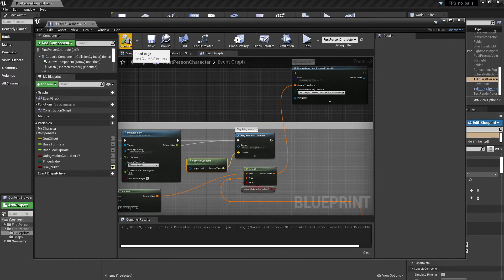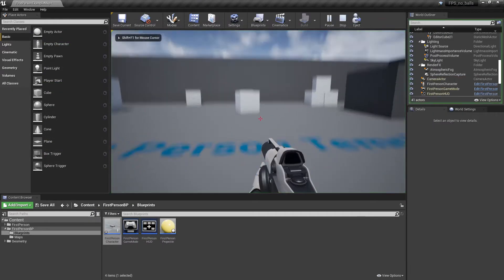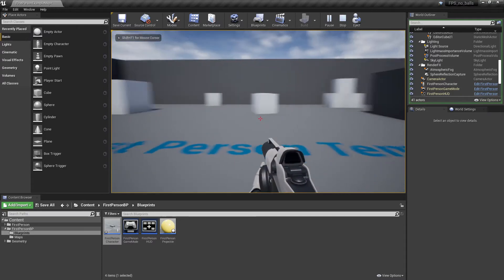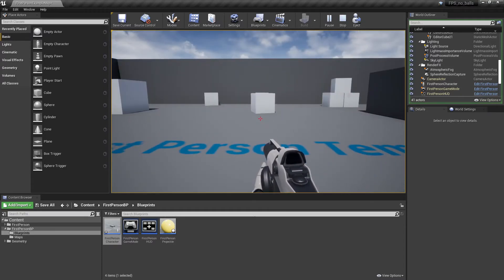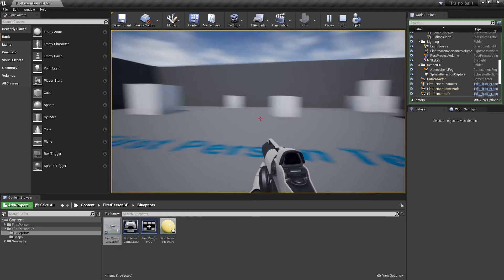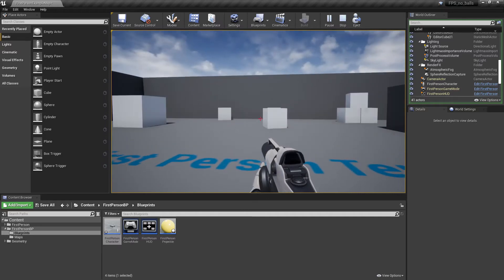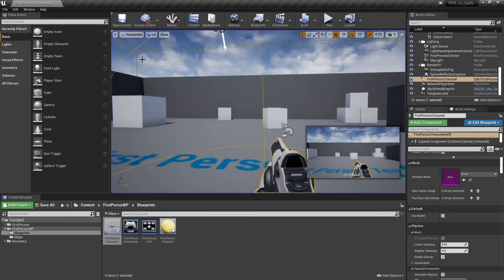Let's compile and see what this does. I'm going to go in and play. You can hear it fires the gun — we still hear the sound and still get the motion, but a ball doesn't spawn. In principle we've solved the problem, but it's a little more detailed than that because we still want it to be able to hit targets.